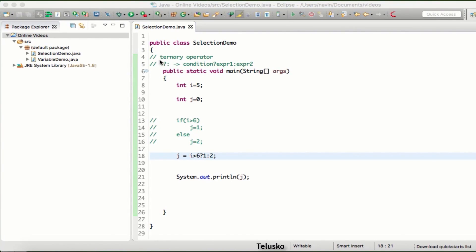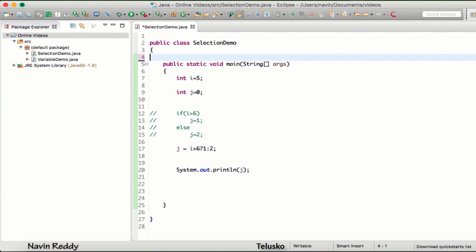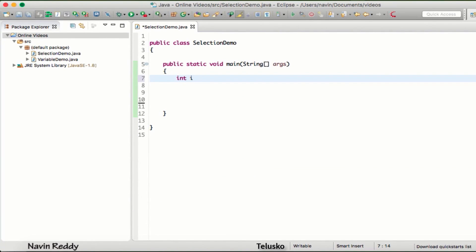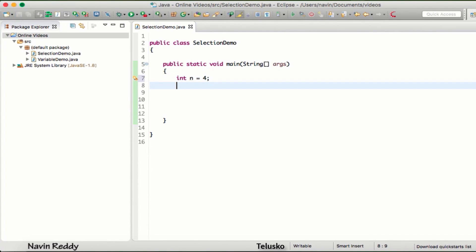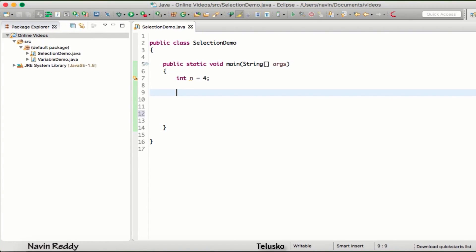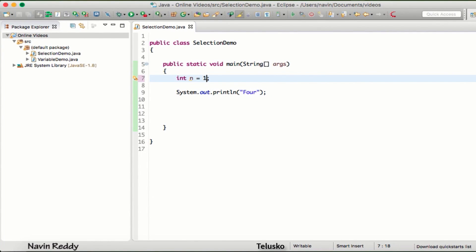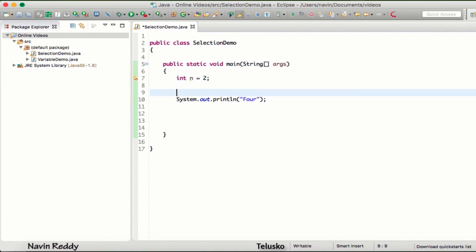Now that we've done if-else and ternary, let's talk about switch. The example is: we have a variable n with a value of four, and based on that number we have to print it in word format. For values one through five, if I pass one it should print 'one', if I pass two it should print 'two', if I pass three it should print 'three', and so on.